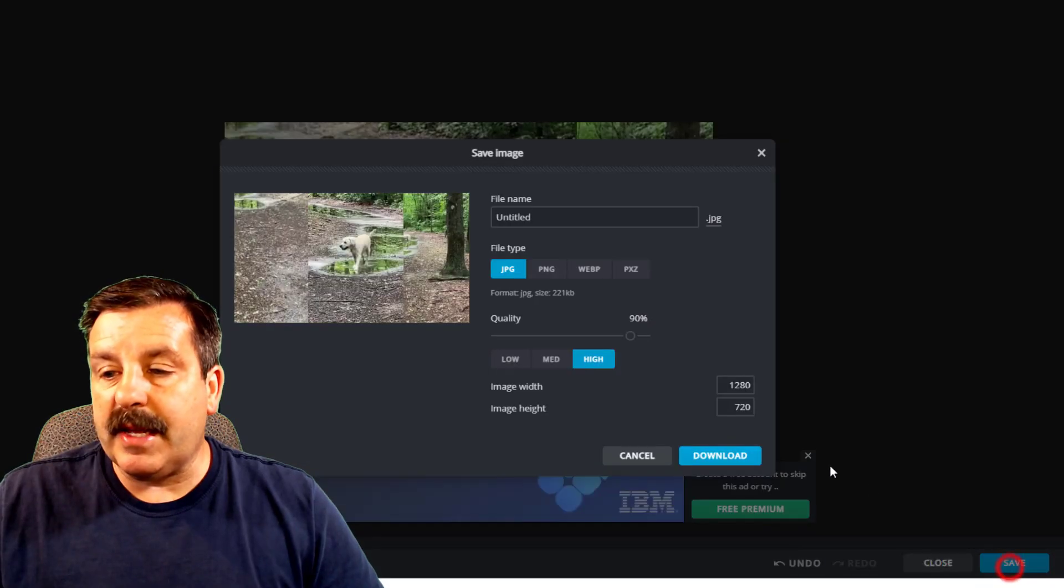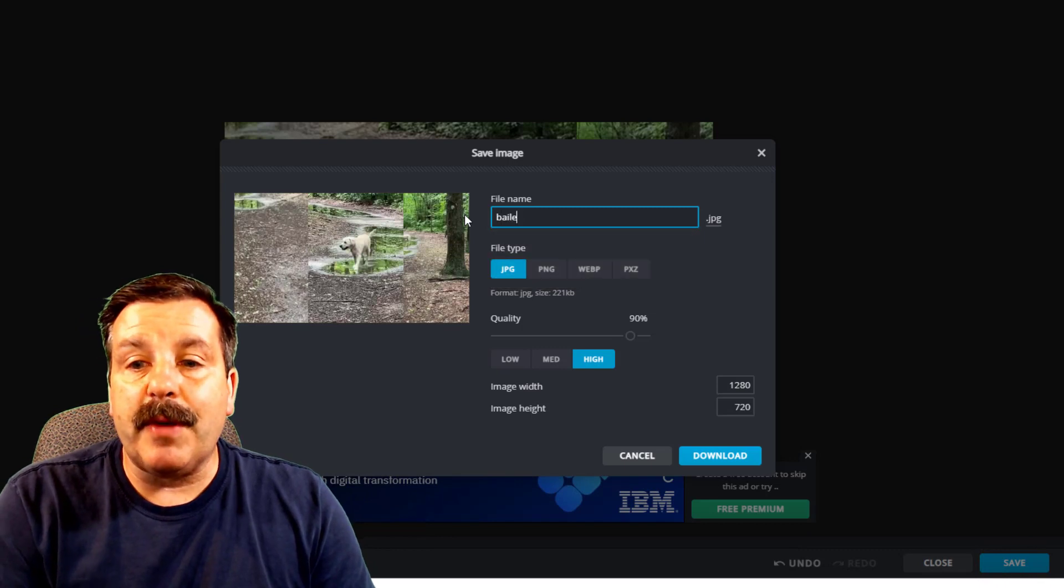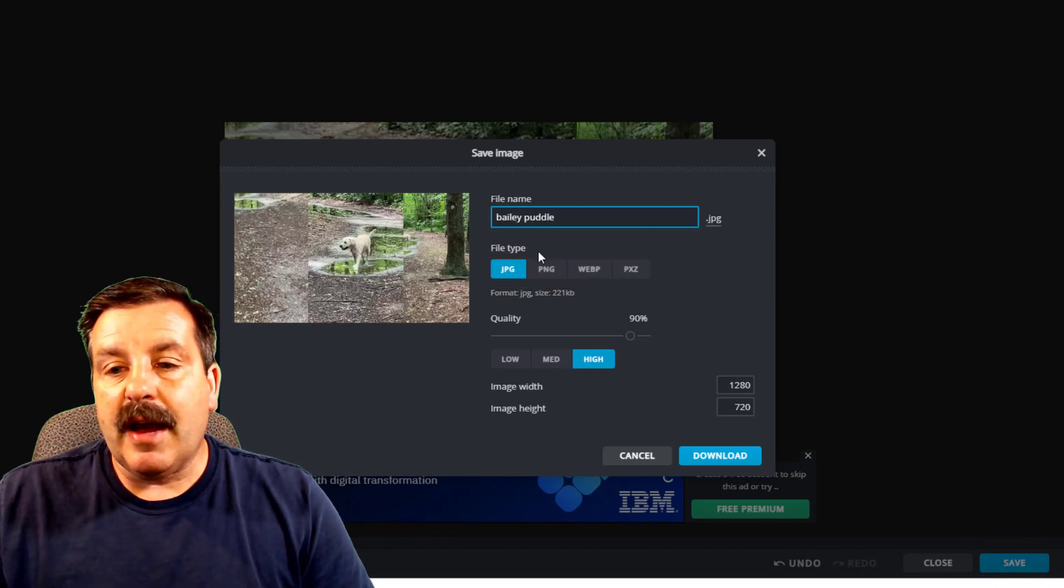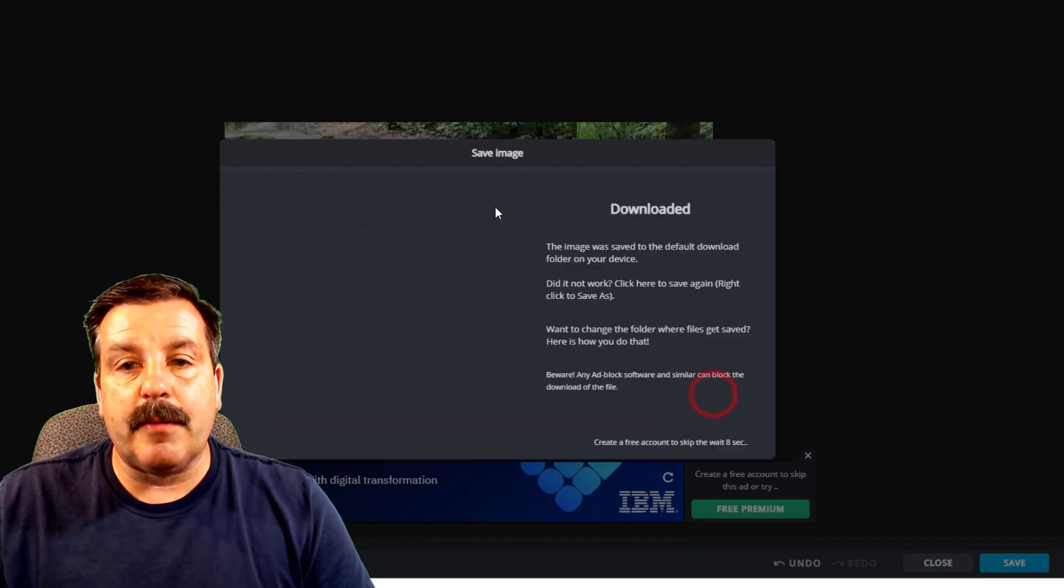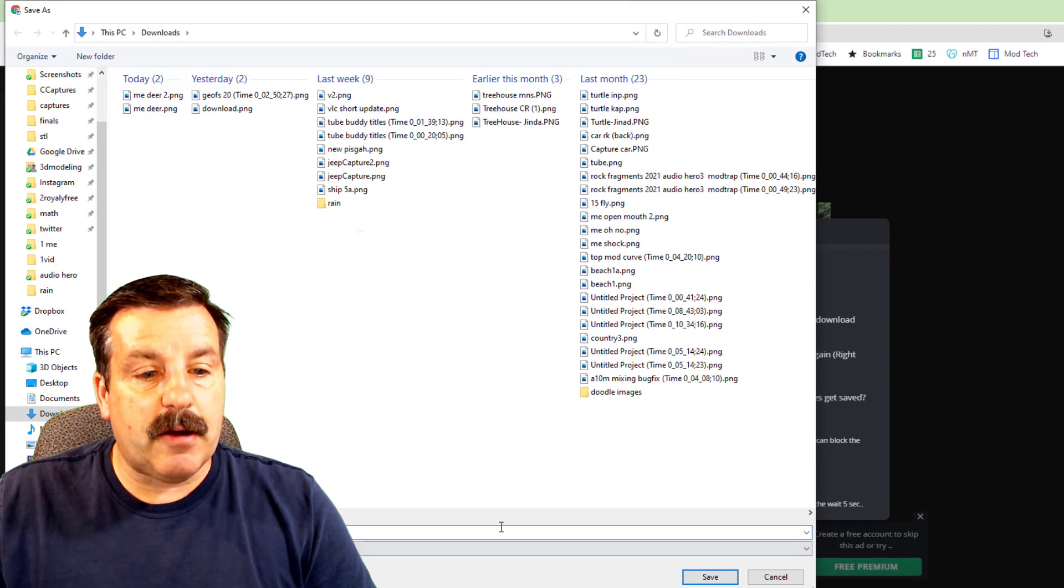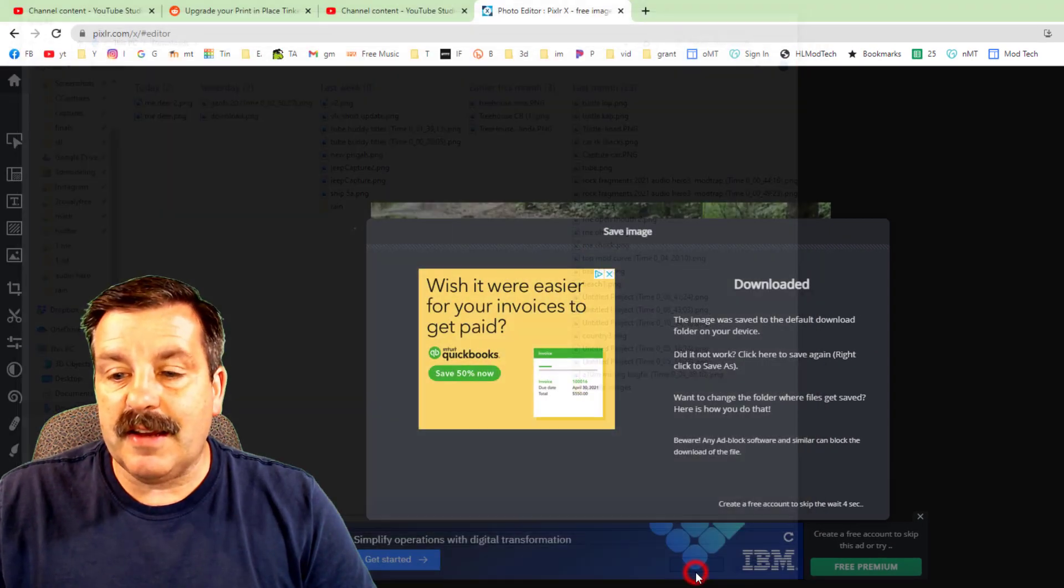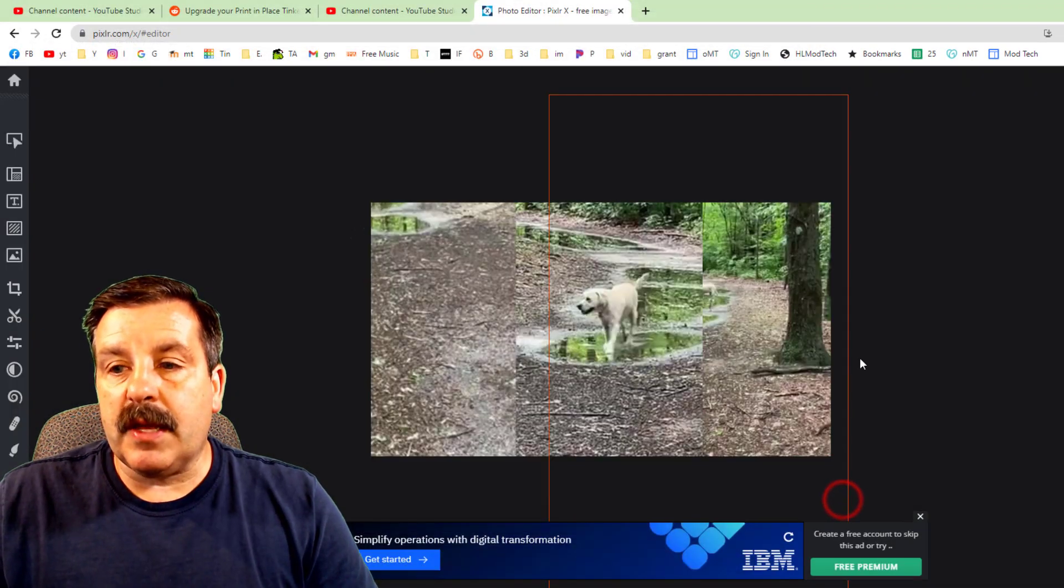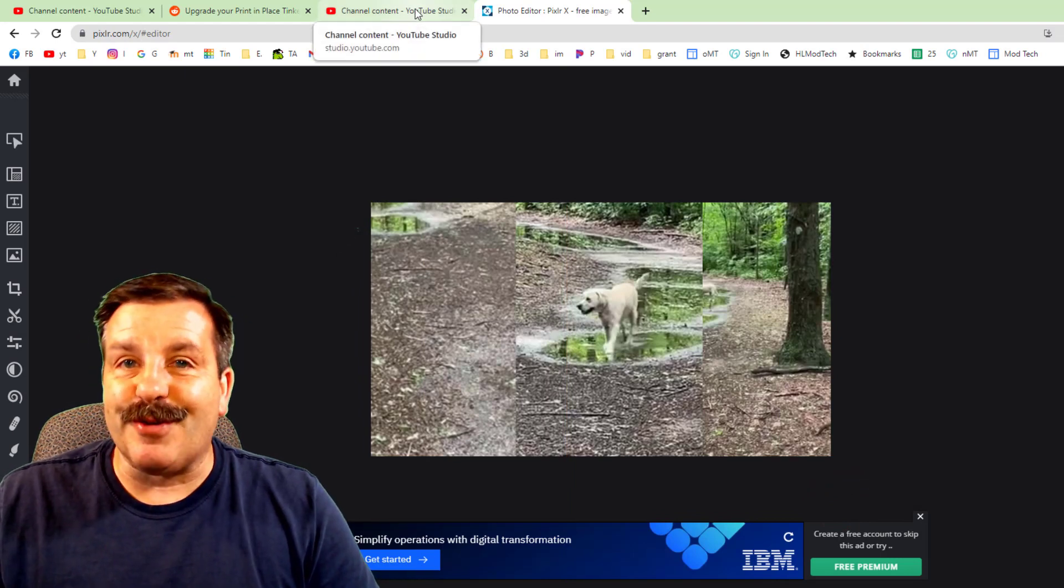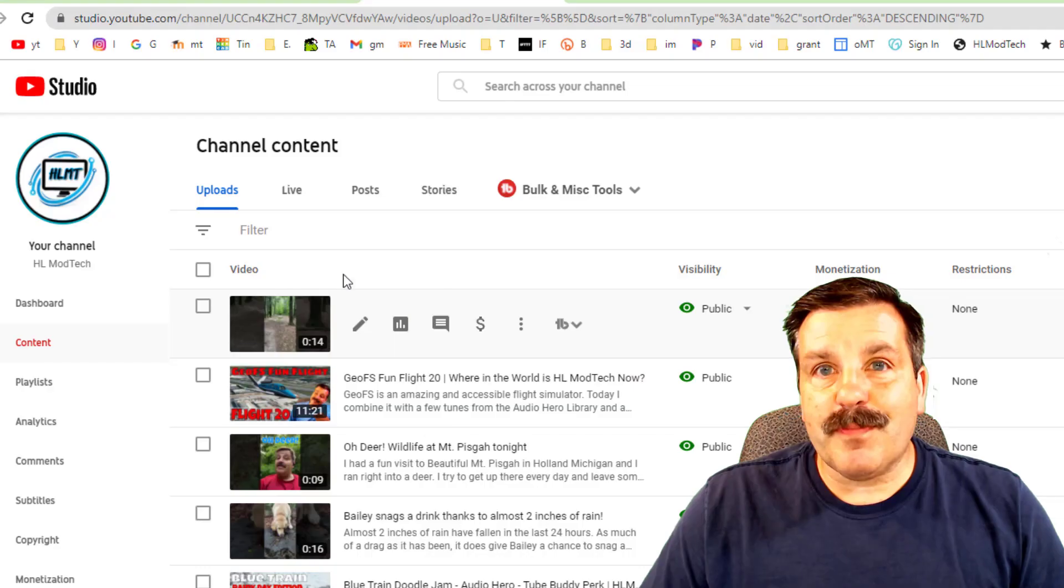I'm going to hit save. I'm going to call it Bailey and I'm going to put puddle. I like to save them as PNGs and then I'm going to download this to my downloads and hit save. I'm going to hit close and let's switch back to YouTube and turn this into a sweet thumbnail.